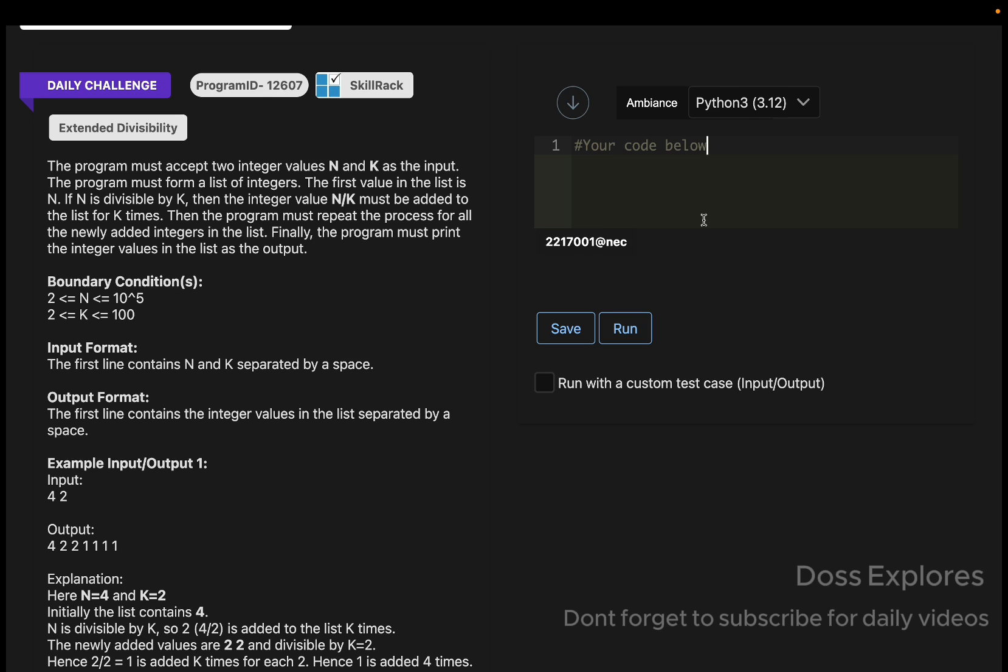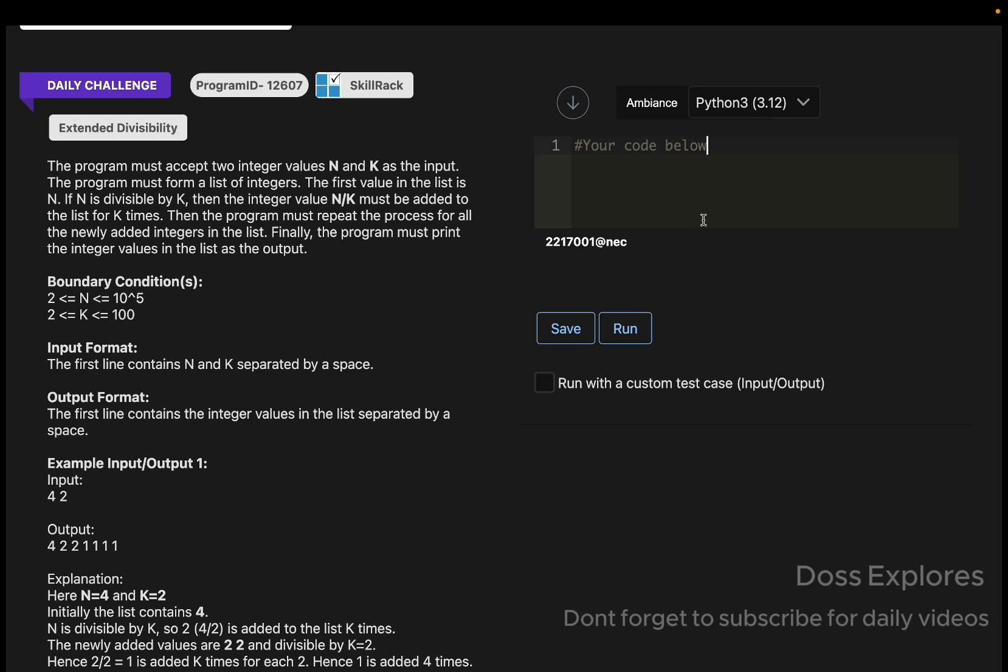Let me first tell the logic of this code. We must get the input N and K and initialize the list num_list with N. Then we are going to use a while loop to check if the current number is divisible by K or not. If it is divisible, then we must compute num_list of index divided by K and append the value K times to the num_list and move to the next index.